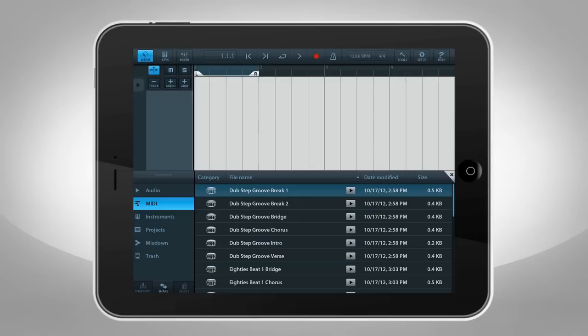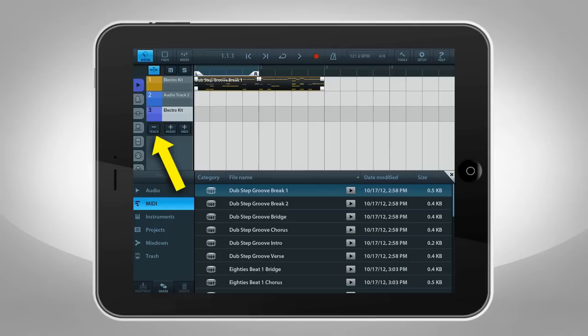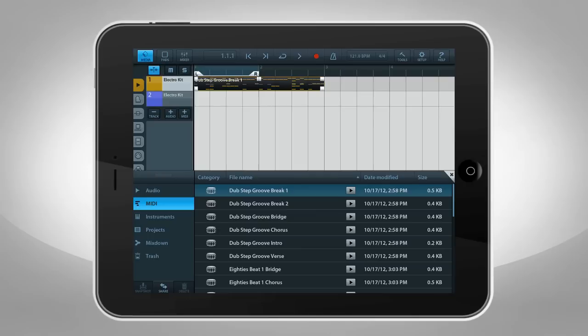Use the tempo display to adjust how fast your project plays. Tap and drag across the tempo to make large changes quickly. Use these buttons to add MIDI or audio tracks. Use this button to delete tracks you don't want. Select the track you want to eliminate, then tap the Minus Track button.